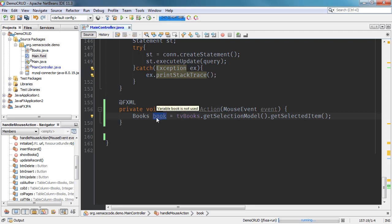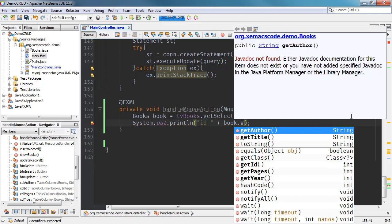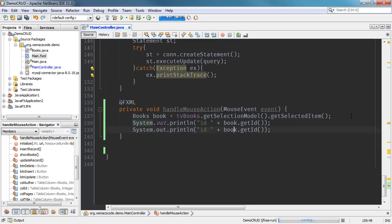This gives us the selected item from our table view. We can then display the information — for example, the ID using `book.getID()`, and similarly the title using `book.getTitle()`.